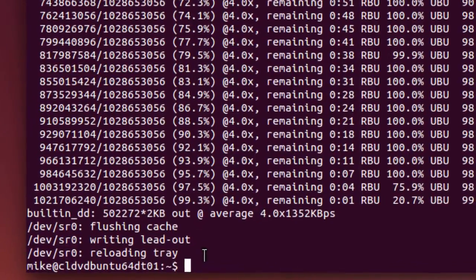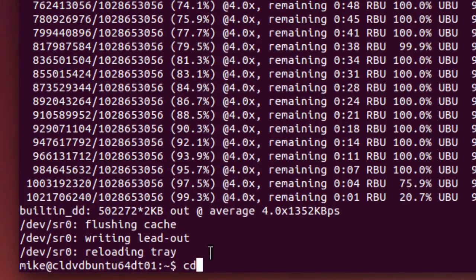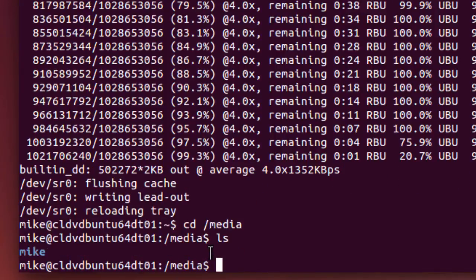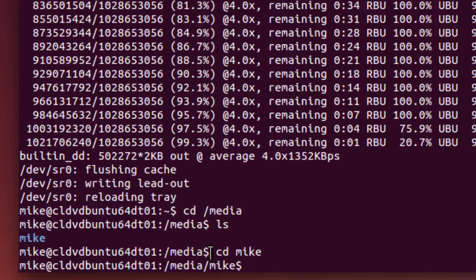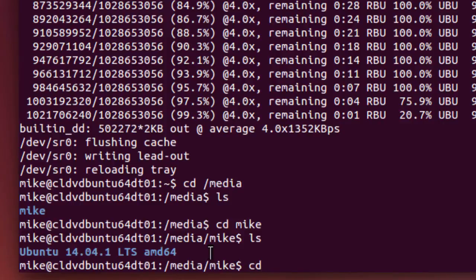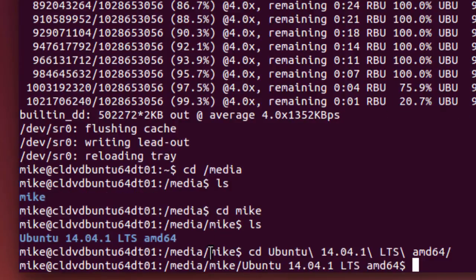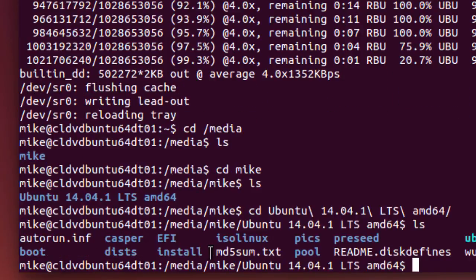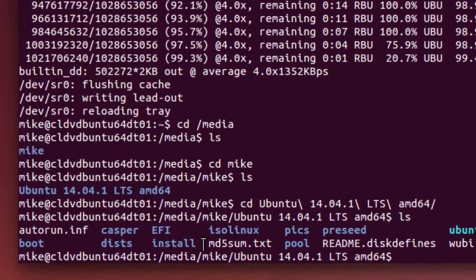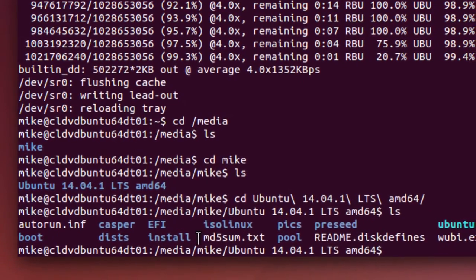So I'm going to cd to /media. Do an ls. cd to the mounted disk, do an ls. And right there, the file is. And these are all the files on this bootable disk.